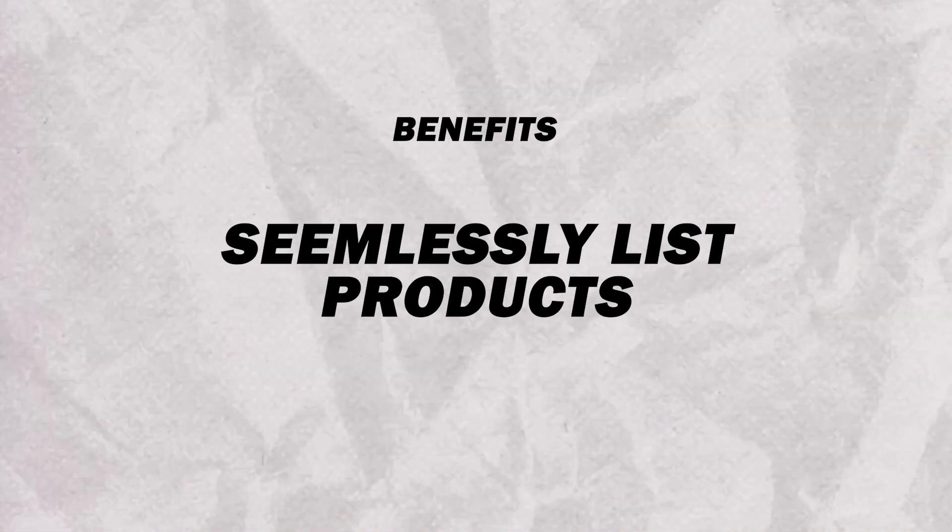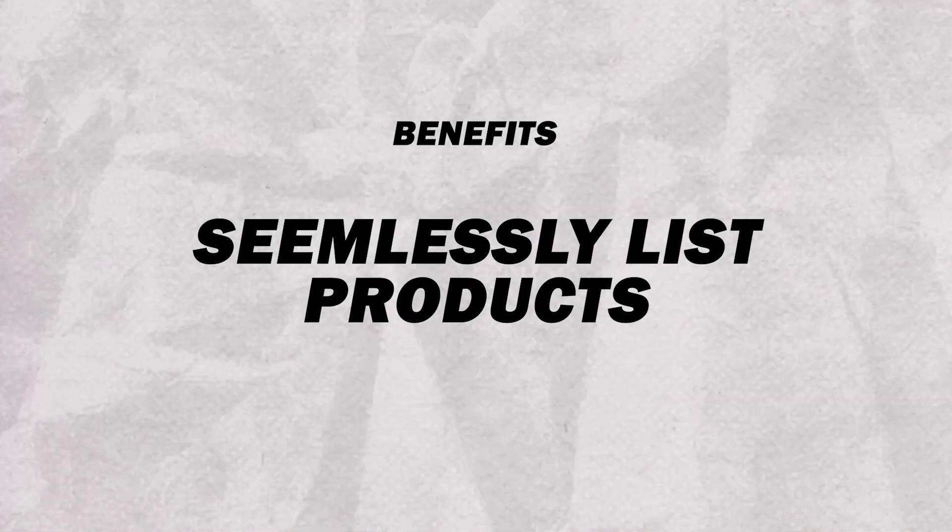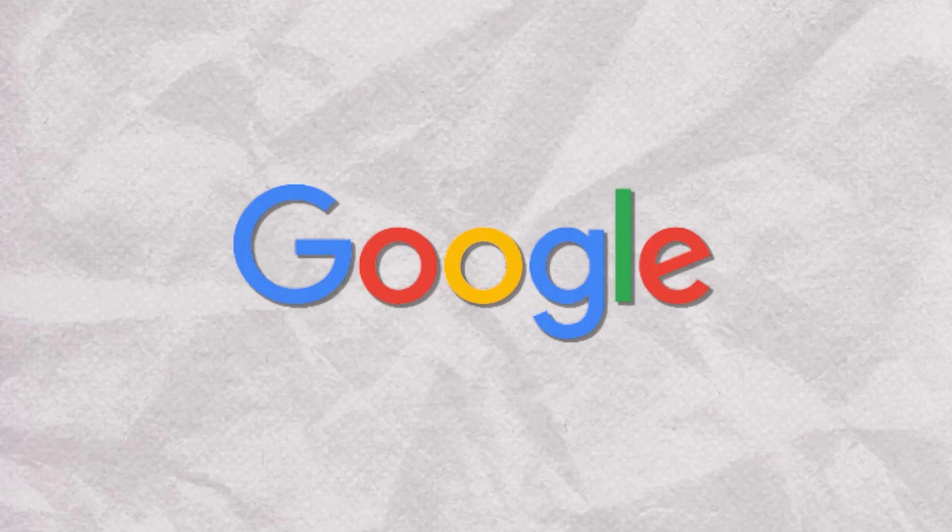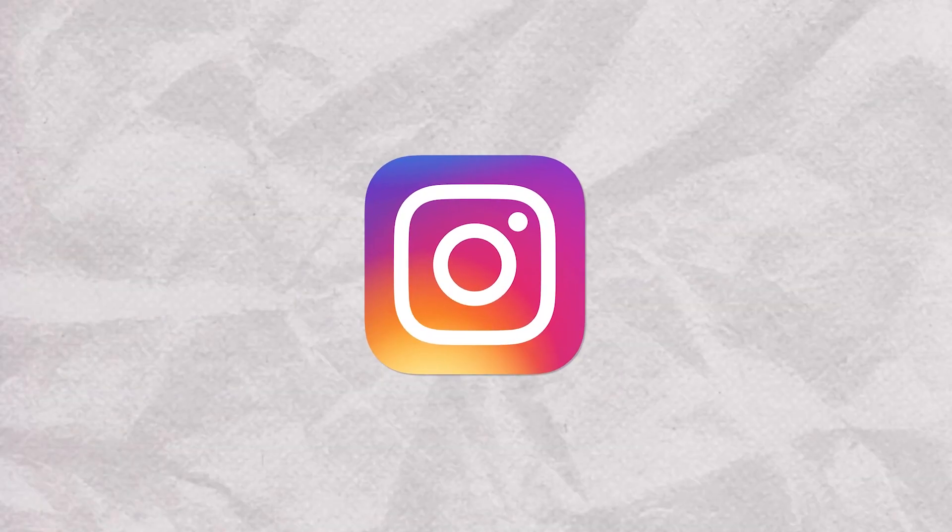Number three, you're going to seamlessly list your products on platforms like Google and Instagram with standardized data. It's going to be a lot cleaner. It's going to be a lot easier for your customers to find exactly what they're looking for.